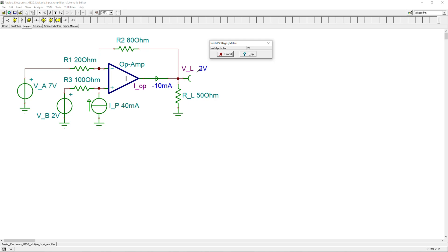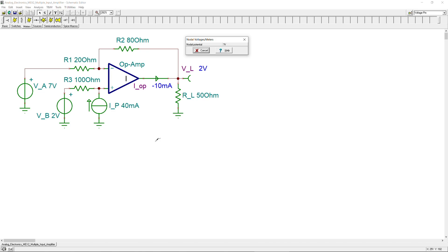This was our second example of an op amp circuit with multiple inputs — a slightly more complex case where we used superposition to solve the problem. You can also verify this using mesh current or node voltage methods. If you have any questions or comments, please let me know. Don't forget to like and share our videos so we can reach more people. Thanks for your cooperation and see you next time!